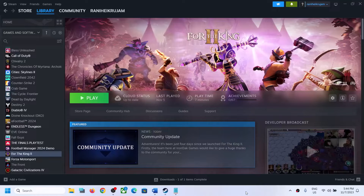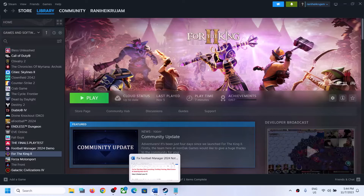Hello guys, welcome to my channel. Today in this video I'm going to show you how to fix when you are unable to launch the For the King 2 game on your Windows computer, or if you're facing crashing and freezing issues.